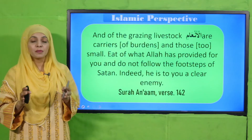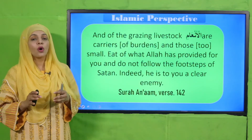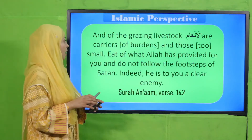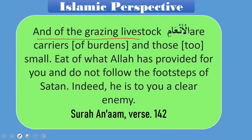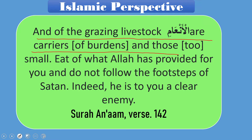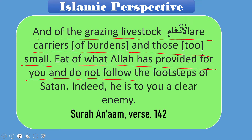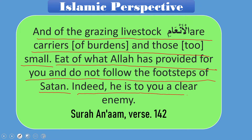Let's quickly have a look at the Islamic perspective. Allah says in the Quran: 'And of the grazing livestock are carriers of burdens and those too small. Eat of what Allah has provided for you and do not follow the footsteps of Shaitan. Indeed he is to you a clear enemy.'